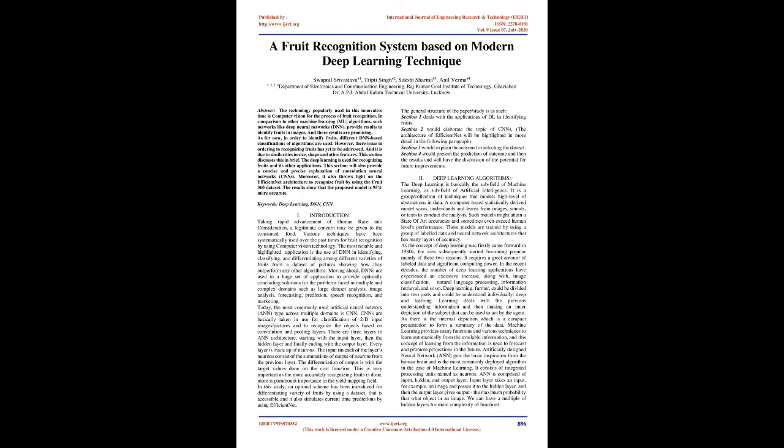The most notable and highlighted application is the use of DNN in identifying, classifying, and differentiating among different varieties of fruits from a dataset of pictures, showing how they outperform any other algorithms. Moving ahead, DNNs are used in a huge set of applications to provide optimally concluding solutions for problems faced in multiple and complex domains such as large dataset analysis, image analysis, forecasting, prediction, speech recognition, and marketing.